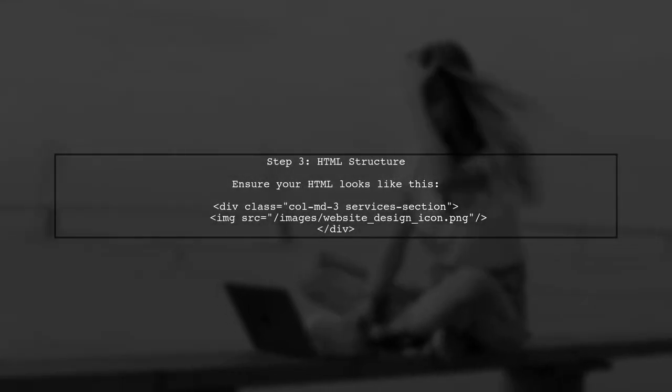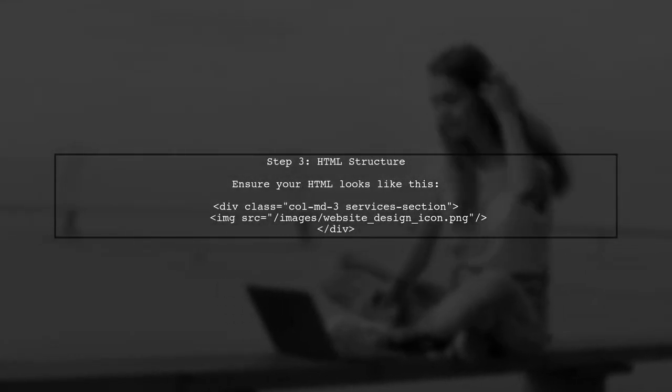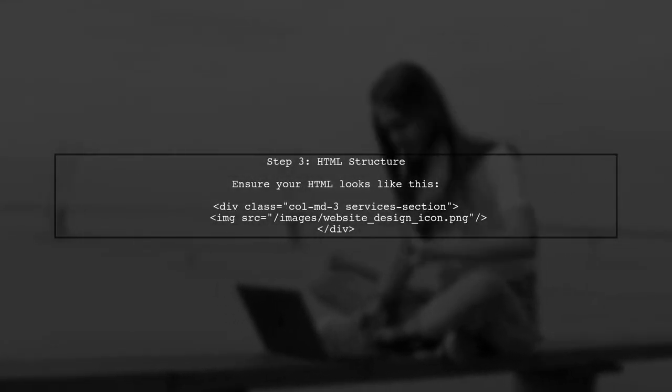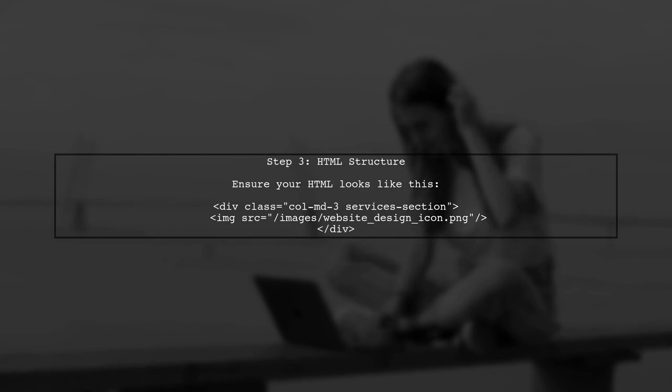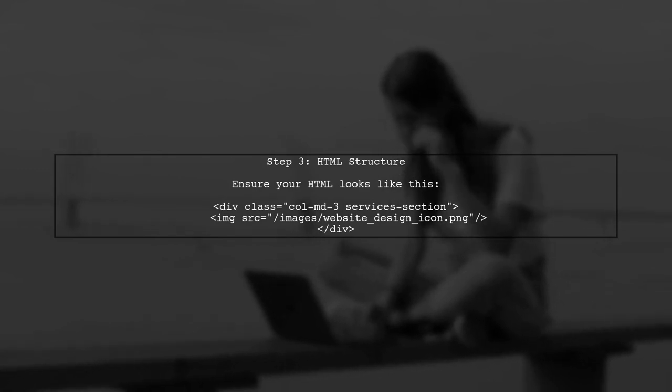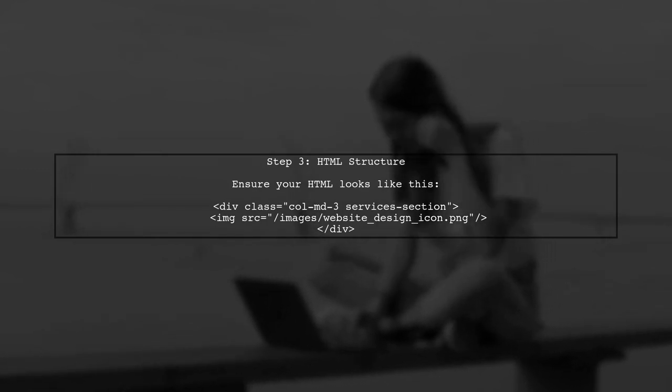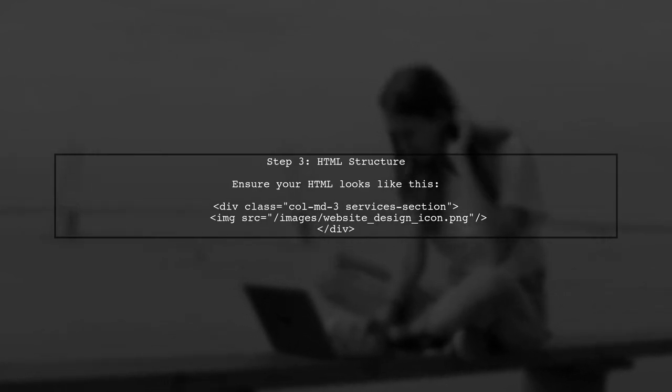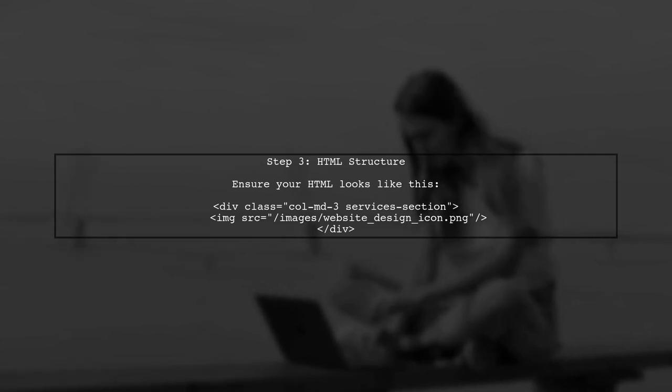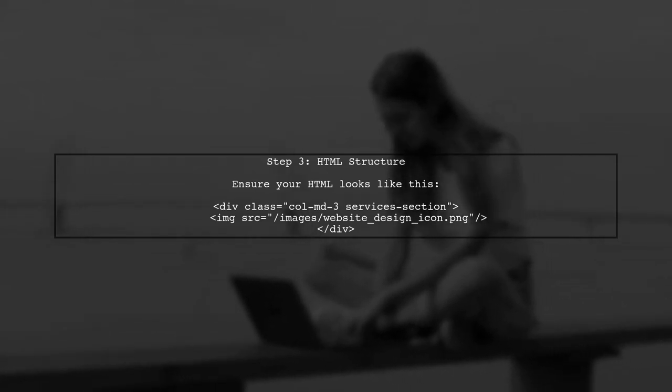Now, let's check the HTML structure. Ensure that each image is wrapped correctly within the services section div. This is crucial for the flexbox properties to take effect.